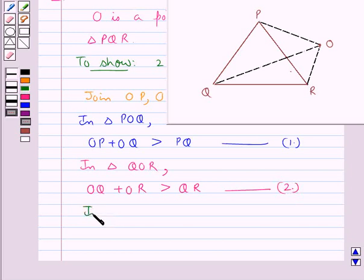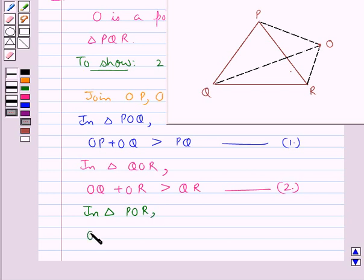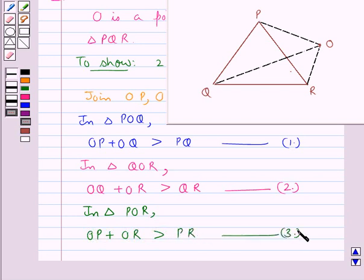Now we consider triangle POR. Using the same result, the sum of any two sides of a triangle is greater than the third side, so for this triangle, OP plus OR is greater than the third side, which is PR. Let this be equation 3.